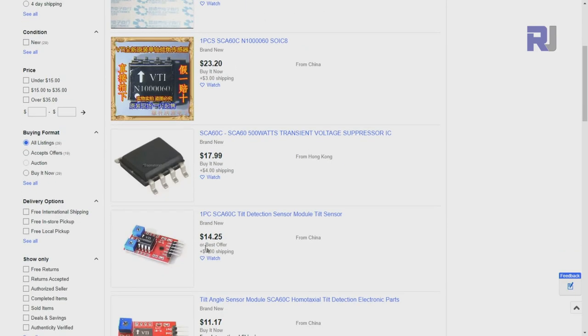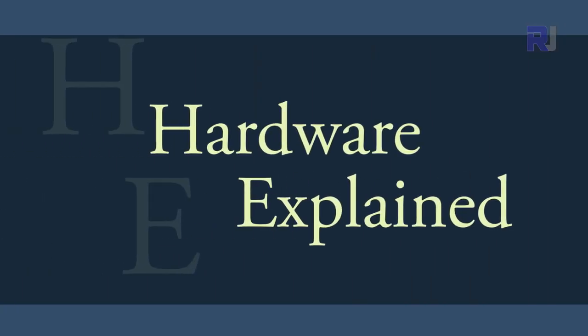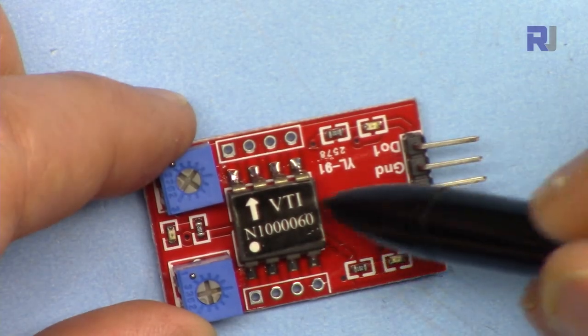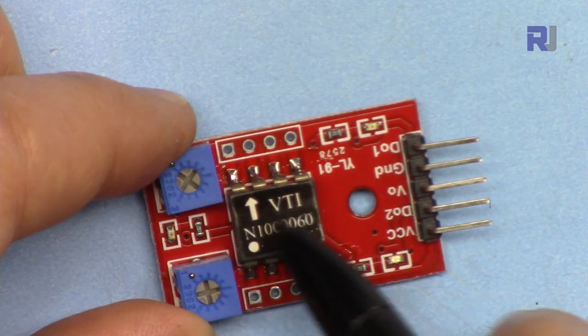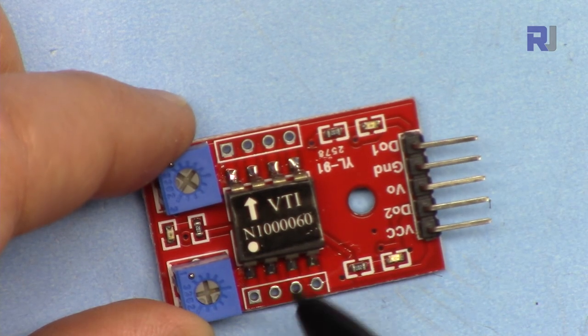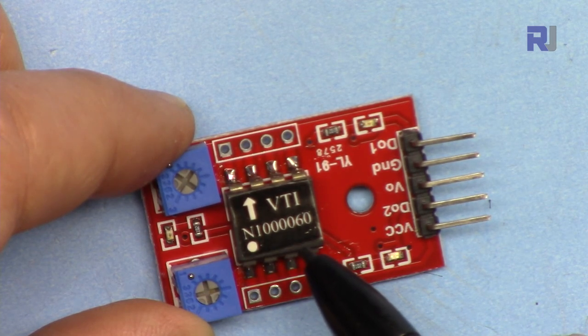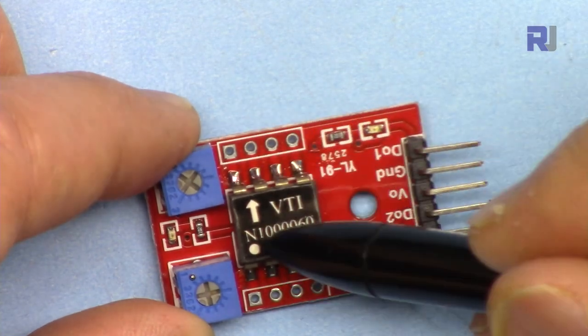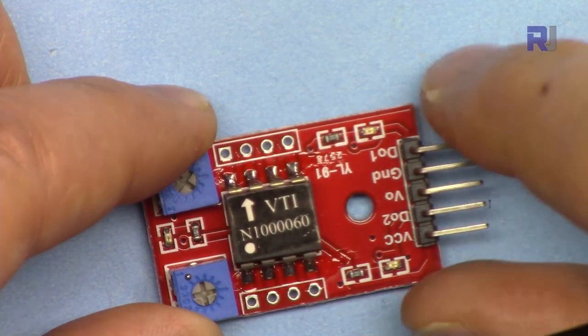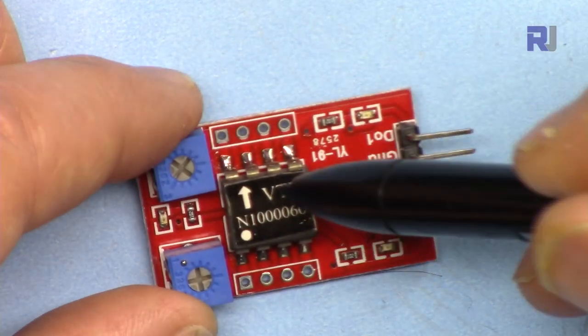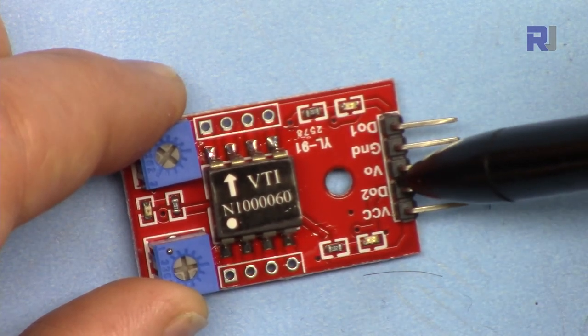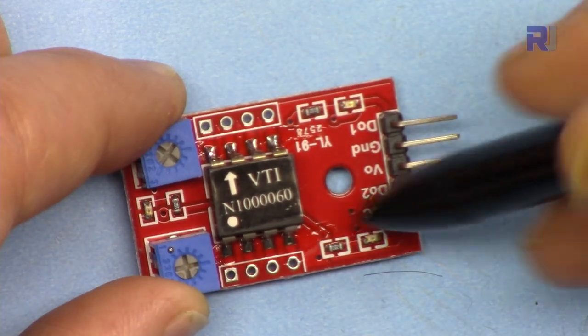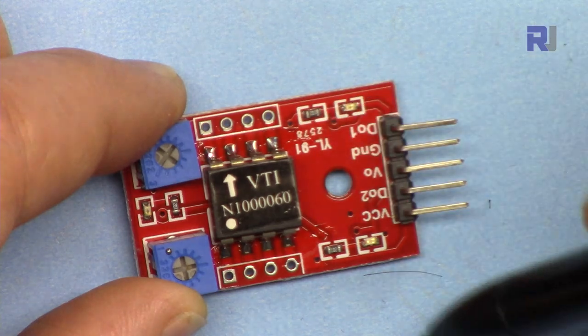Let me explain the module. The module is based on VTI technologies angle sensor, this is SCA60C with a sub version of N10060. When you put it this way we will have always at 0 degrees. This will give you the angle, and based on angle it outputs some voltage here where we can convert it to angle. The angle will be between 0 to 180 degrees and the output will be between 0.45 volts to 4.5 volts.